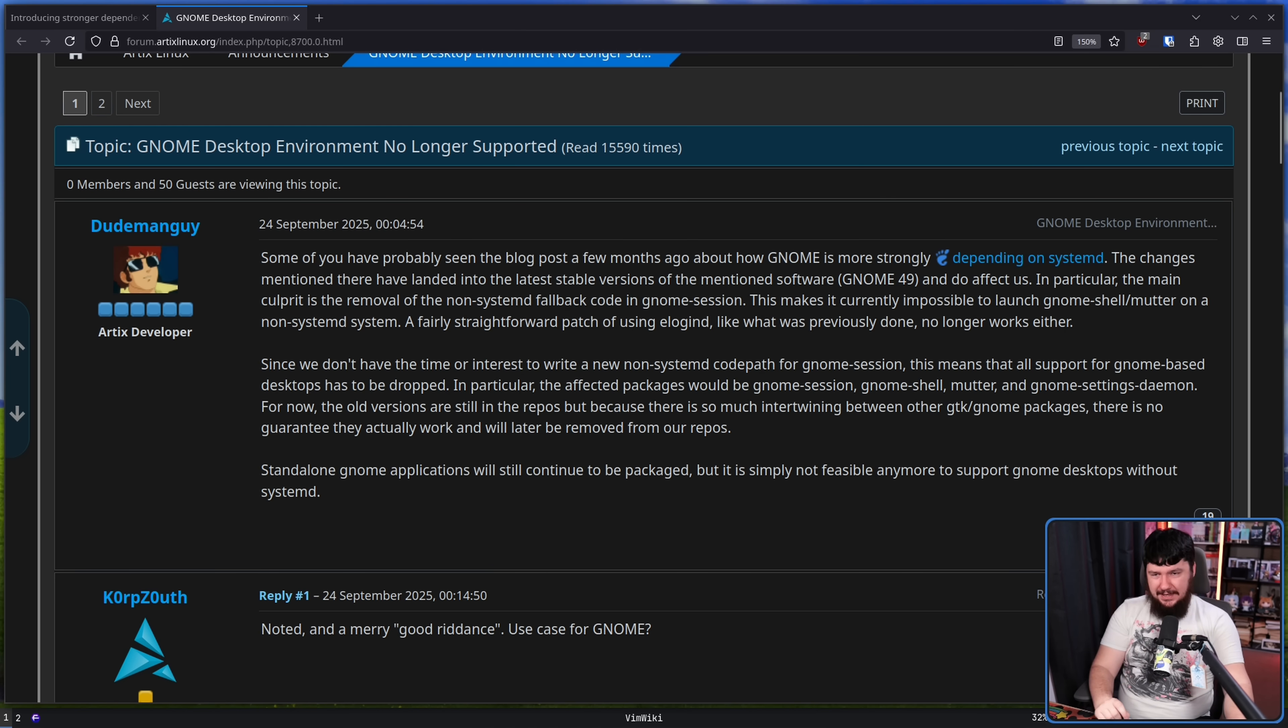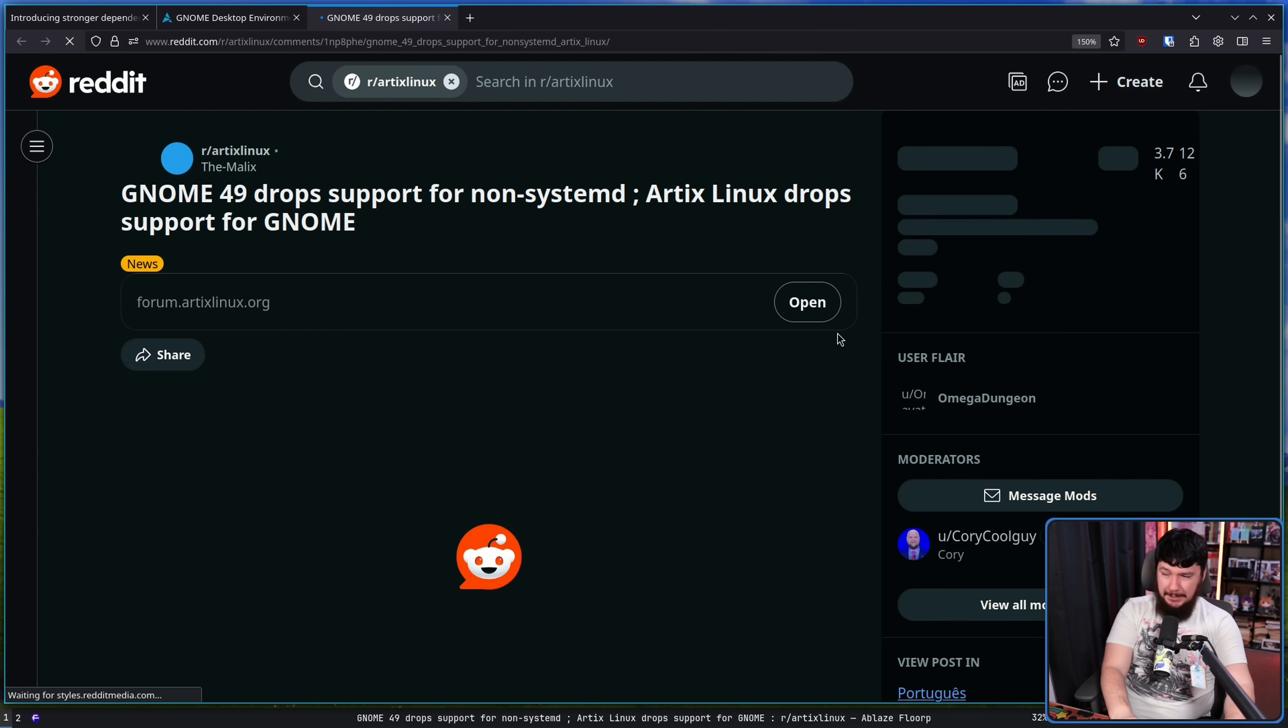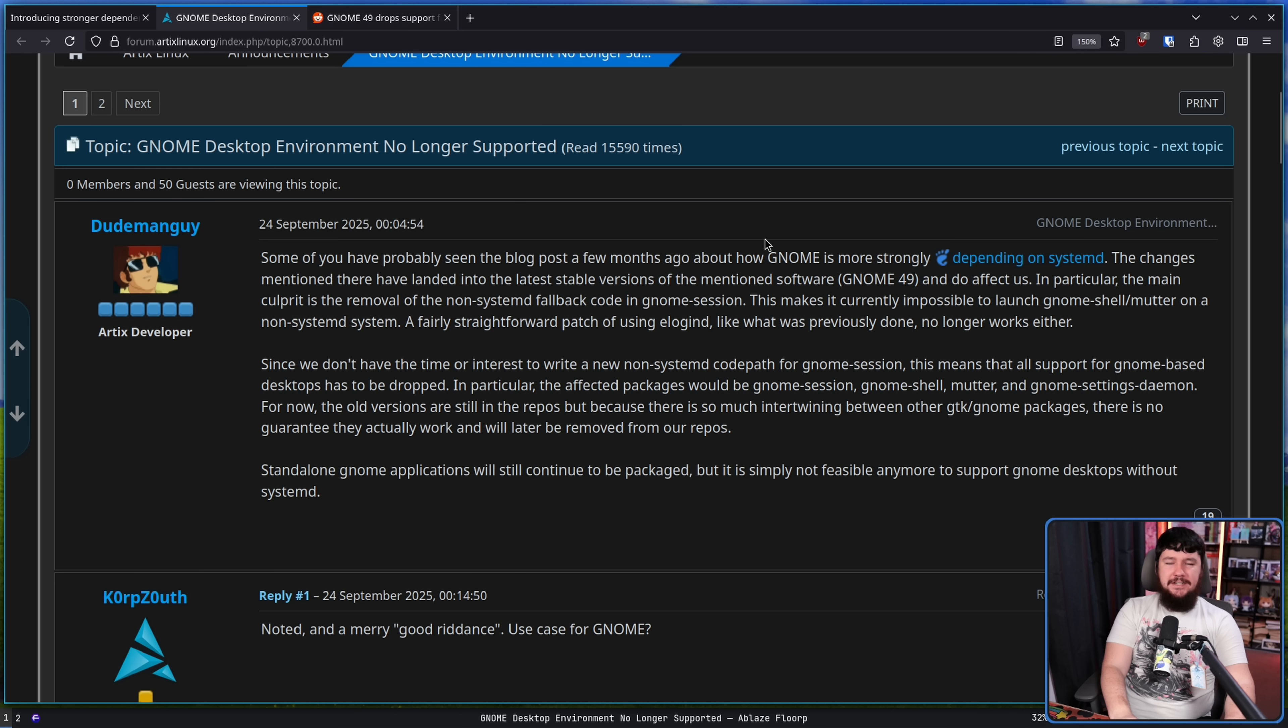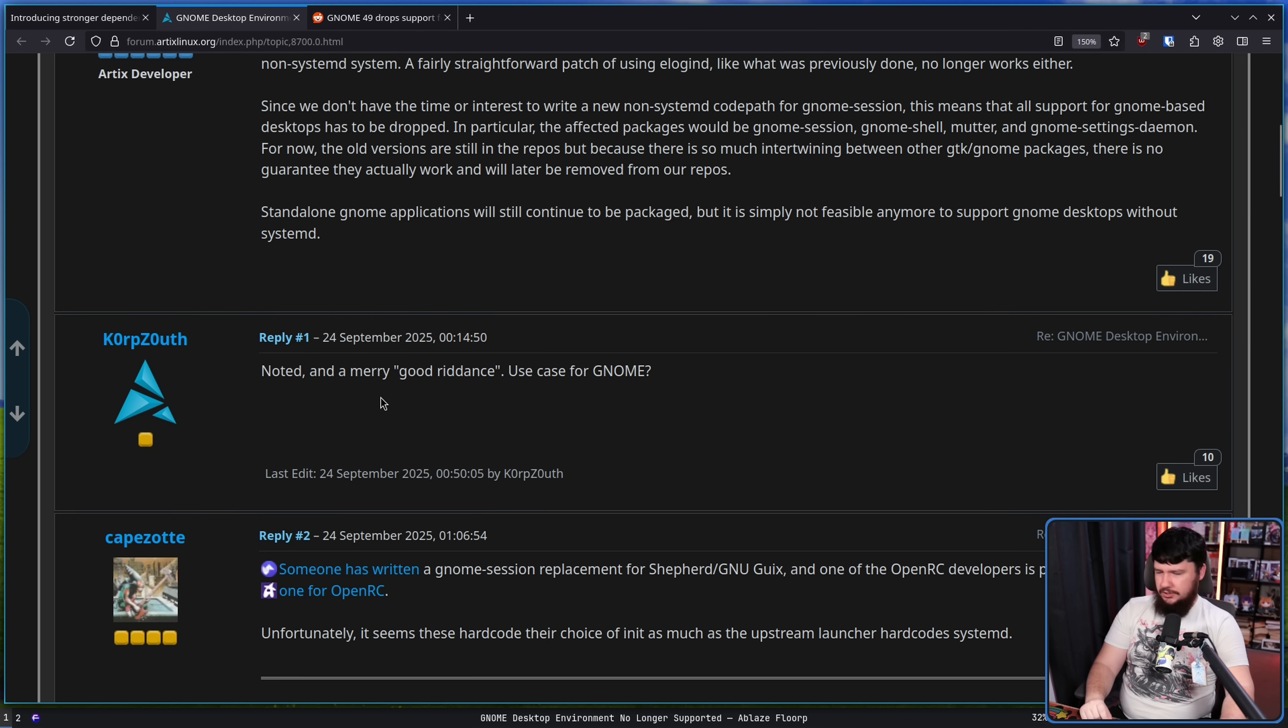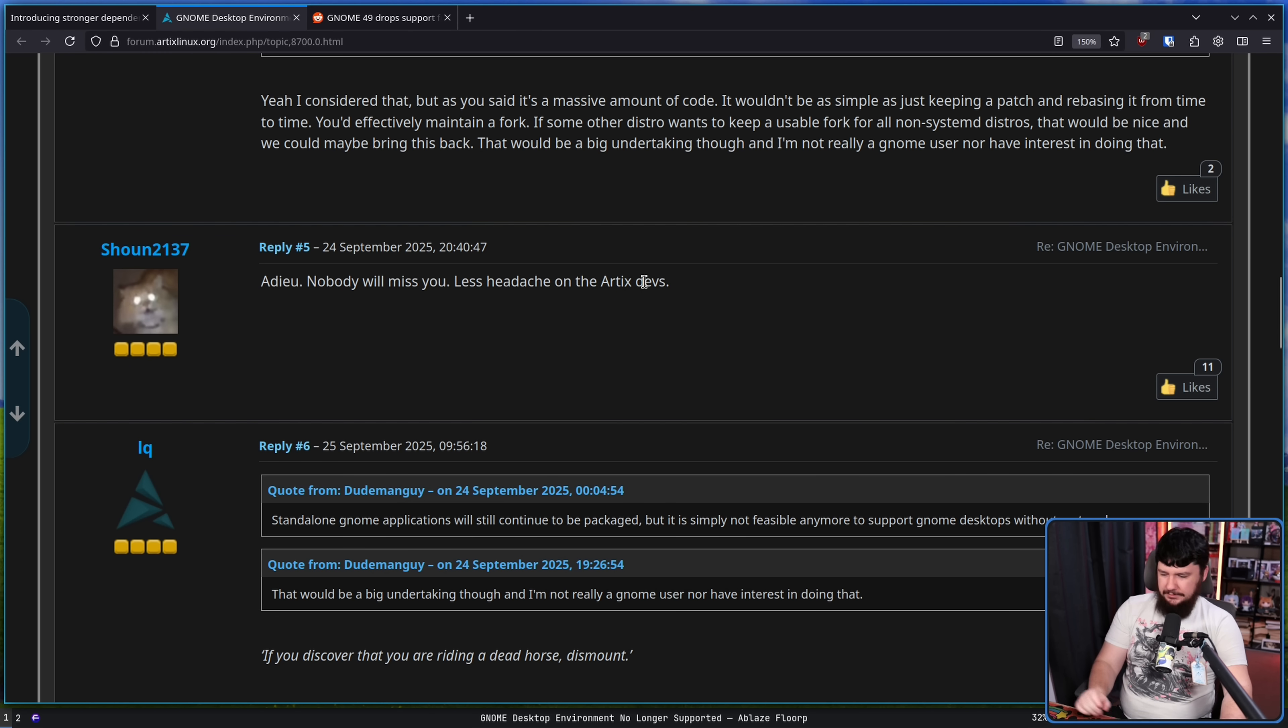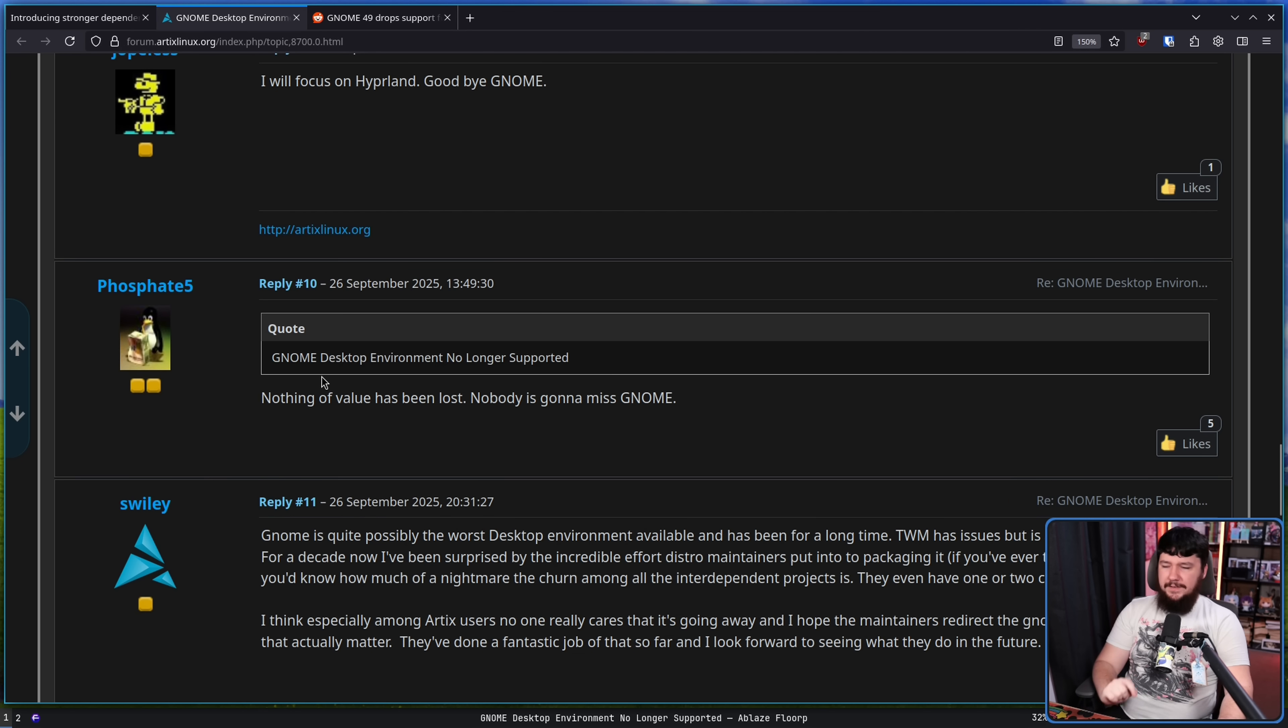Now some of the comments in here and also over on the Artix subreddit about this post are certainly quite a bit fun. Noted and merry good riddance. Use case for GNOME? Adieu, nobody will miss you. Less headache on the Artix devs. If you discover that you are riding a dead horse, dismount. Nothing of value has been lost.